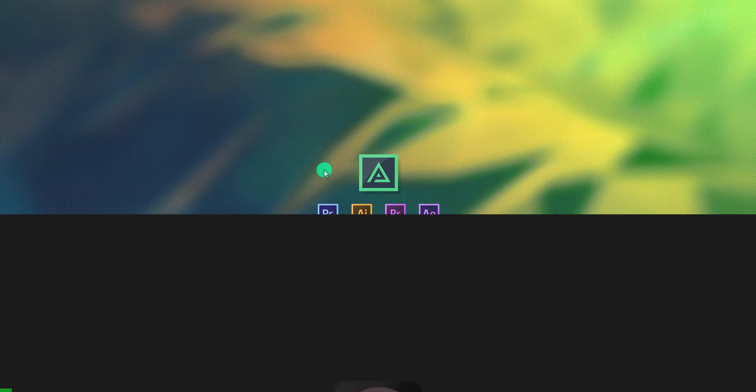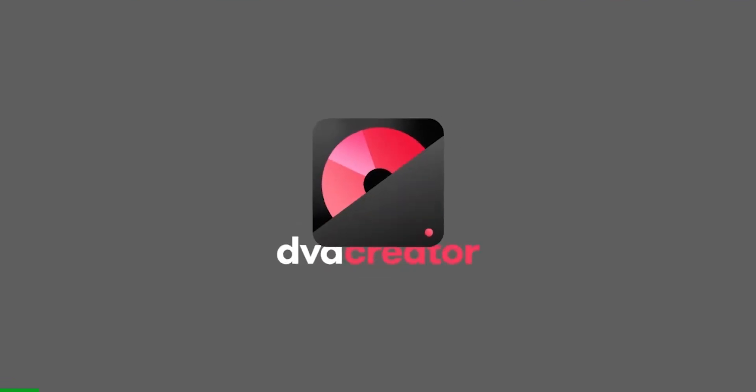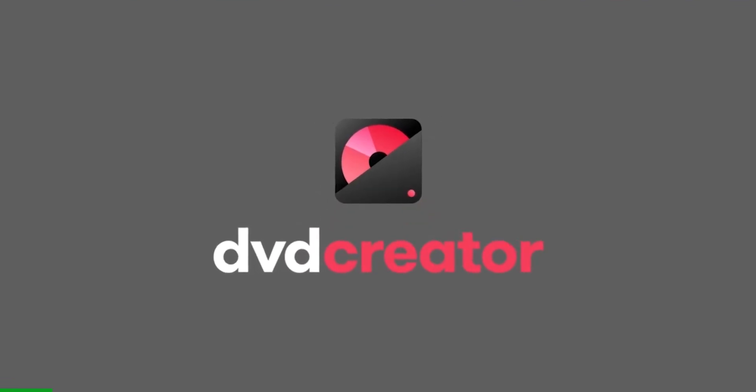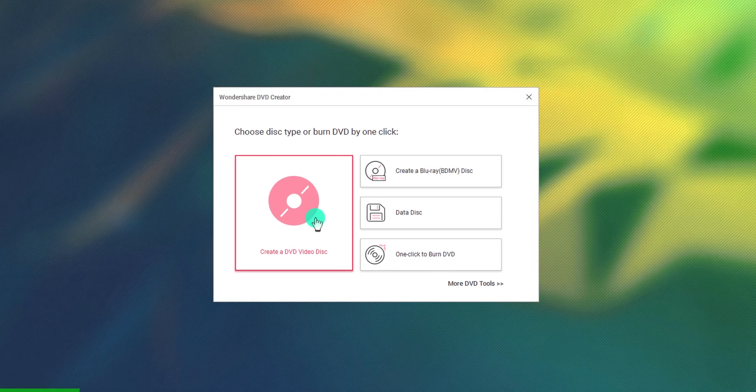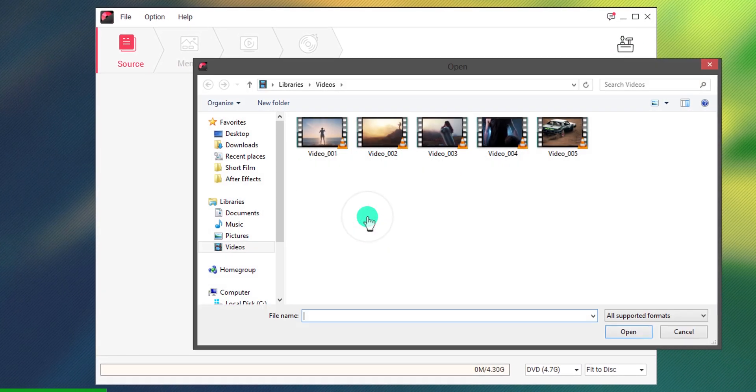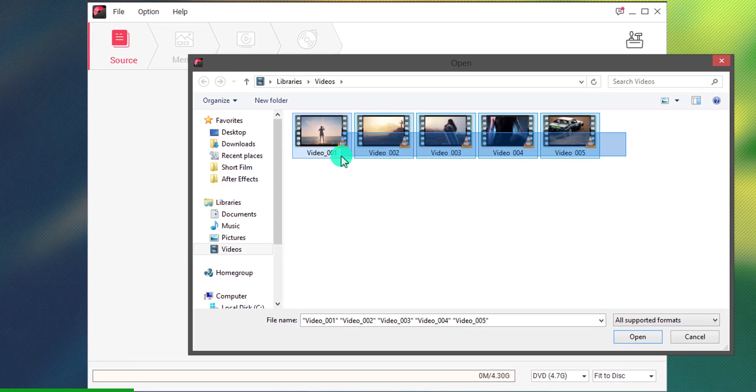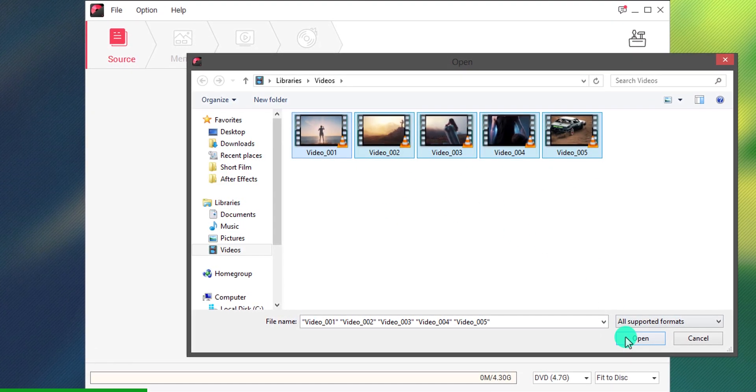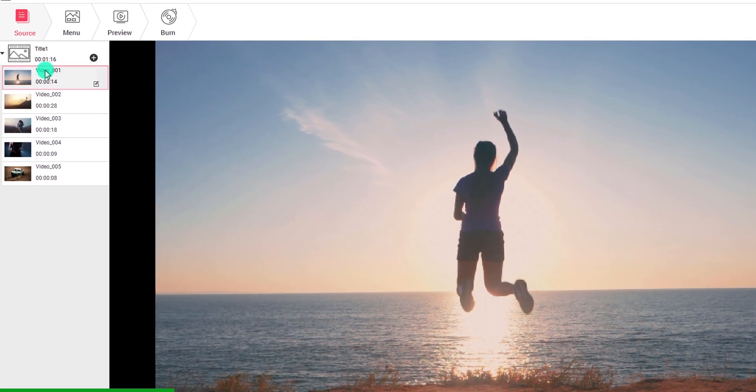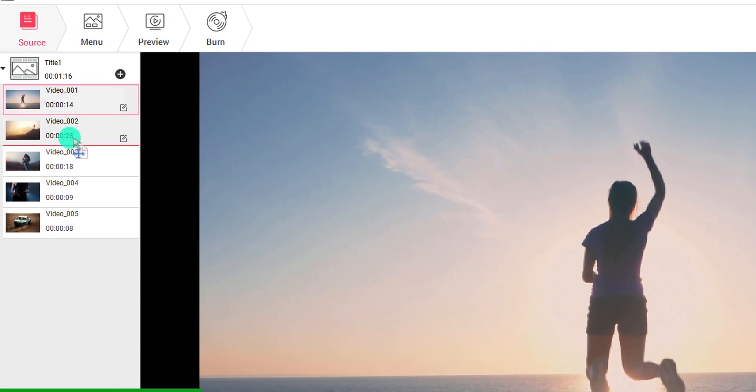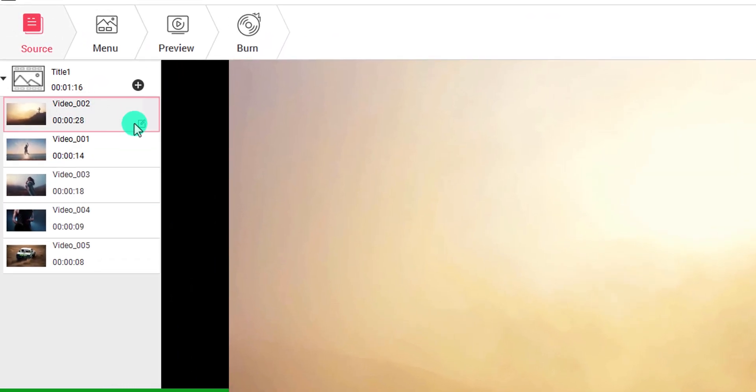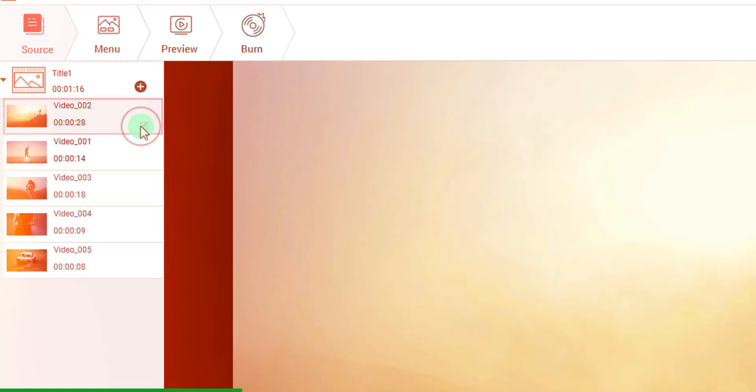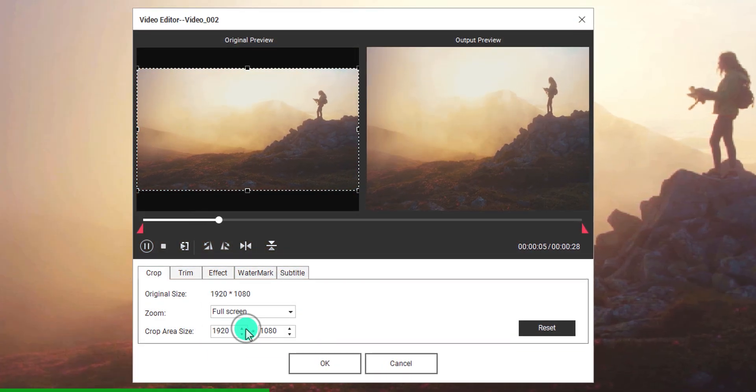This video sponsored by Wondershare DVD Creator. Wondershare DVD Creator is the perfect DVD burner tool. Its simple interface allows the users to burn their videos with just a few simple steps, while maintaining the quality of the videos at the same time.